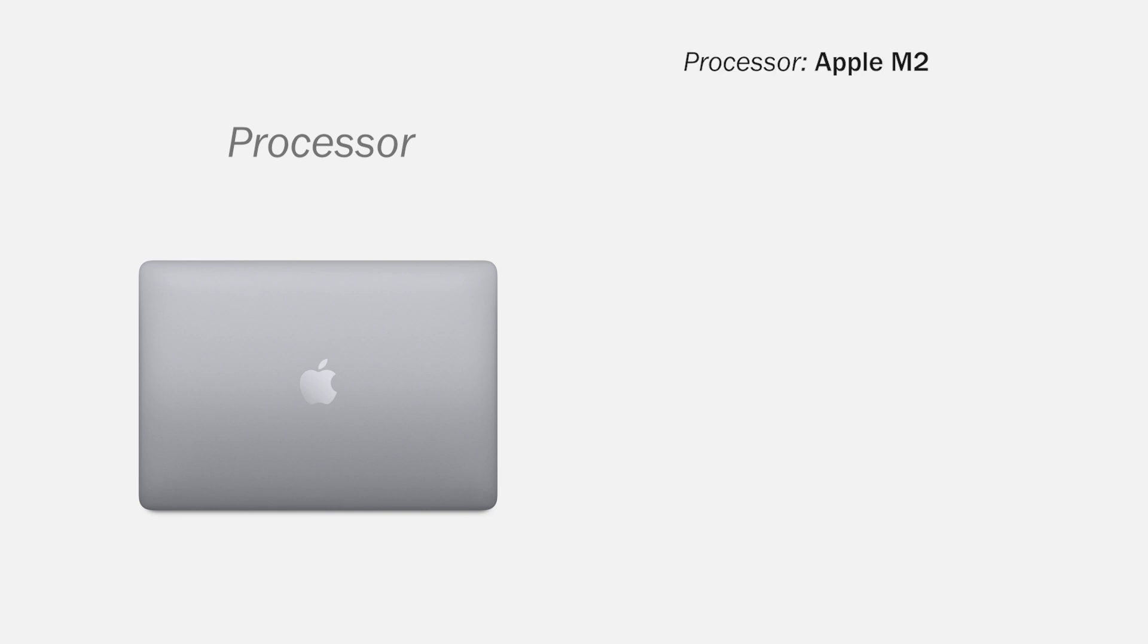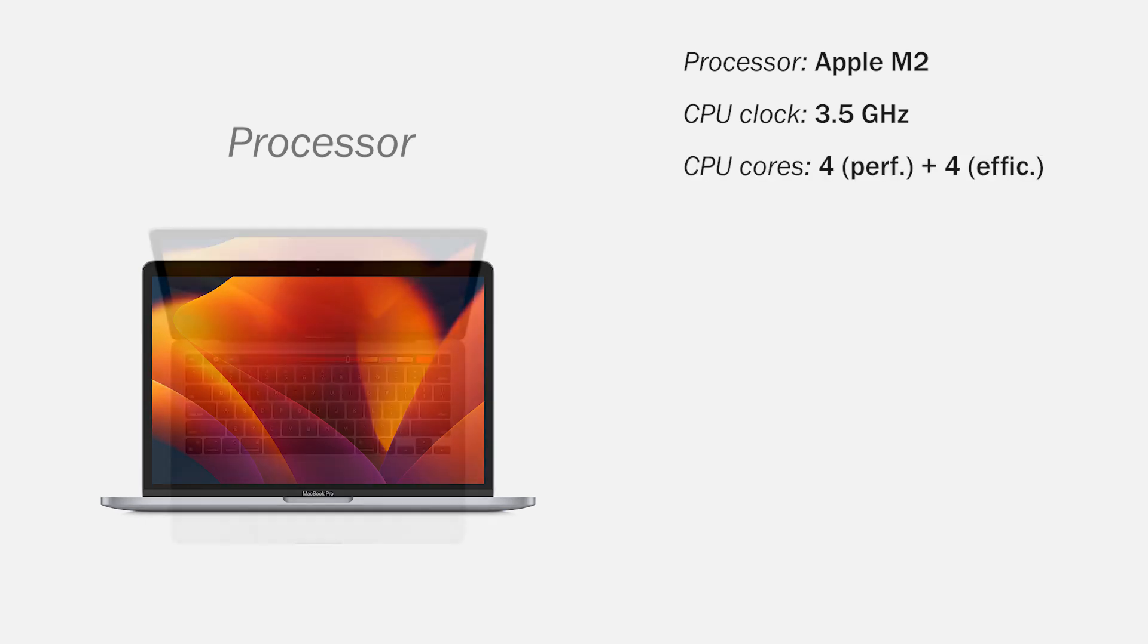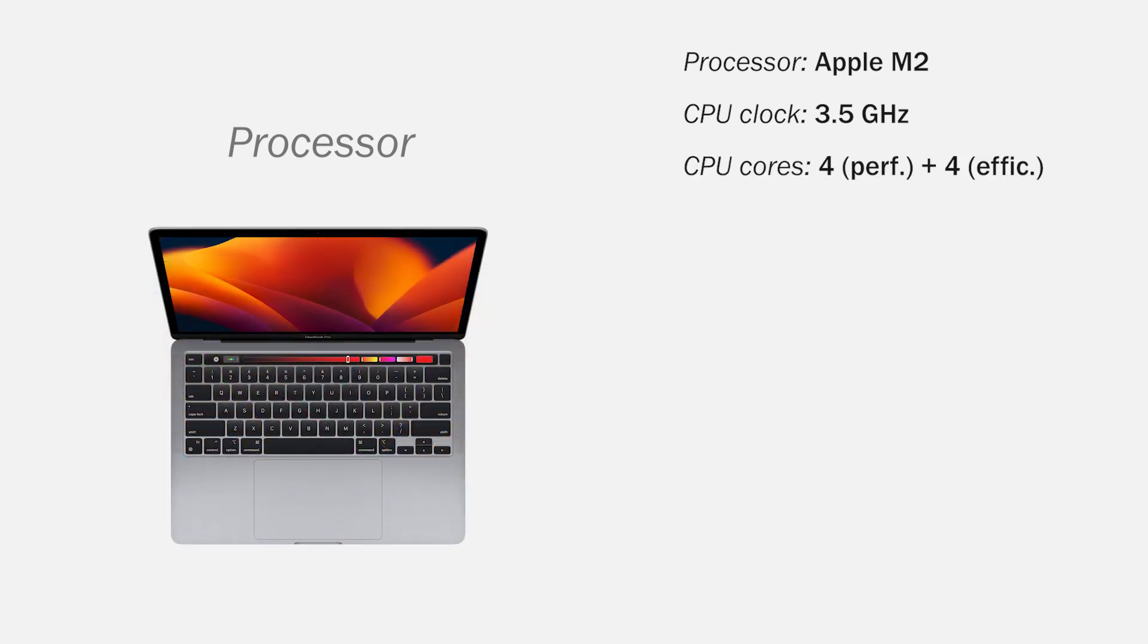Let's see in more detail the specifications of the processor. It has an Apple M2 chip with a maximum speed of 3.5 GHz. The CPU has 8 cores, 4 performance cores, and 4 power efficiency cores.